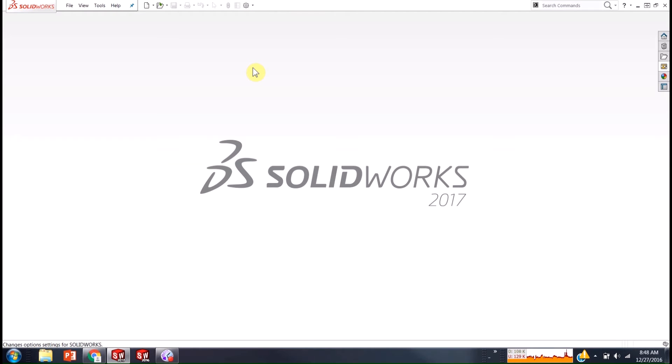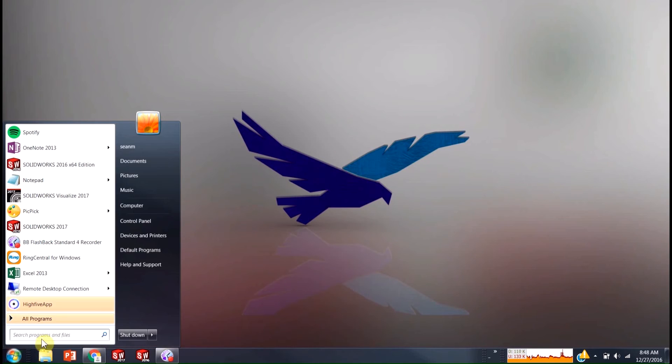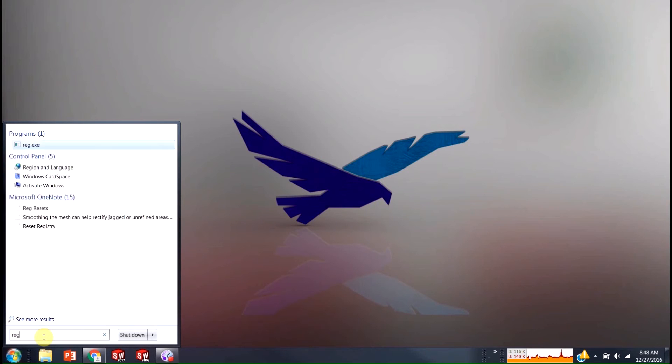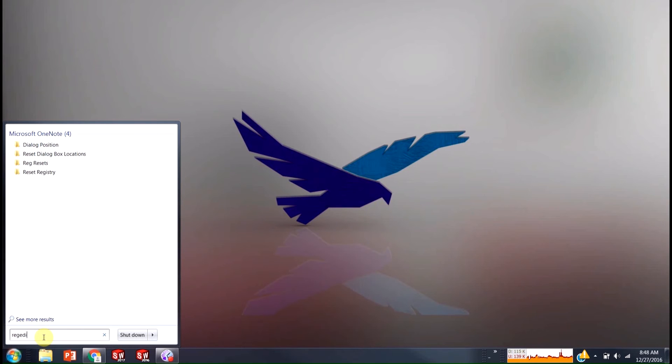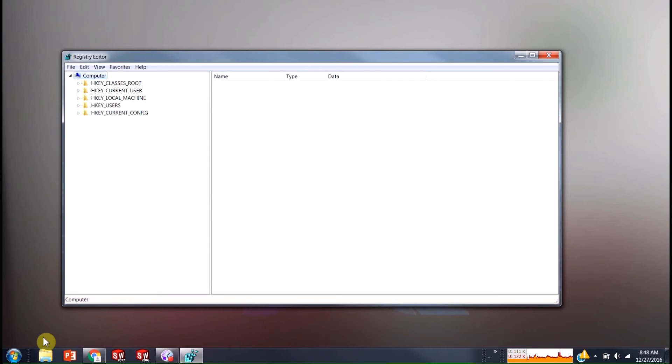Well, we have to go into our system registry and just reset that dialogue position. So I'm going to close SolidWorks here. And all I'm going to do is go over to my Windows start menu. I'm going to type in regedit. And that's going to get me into this program that lets me edit my registry.